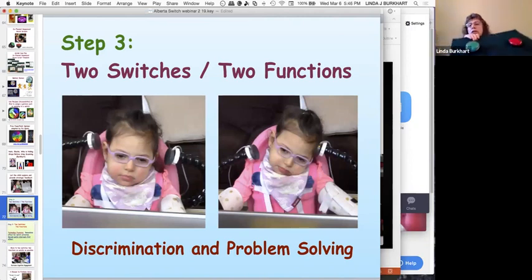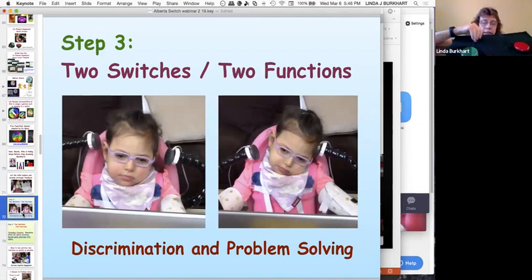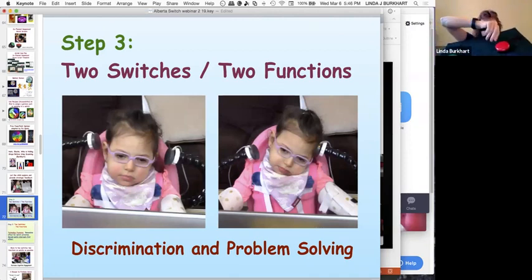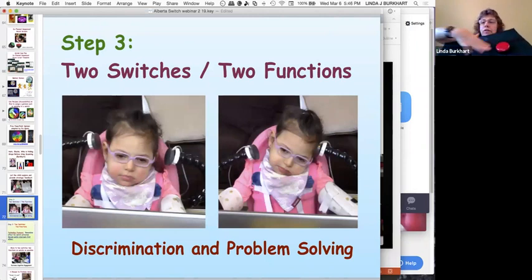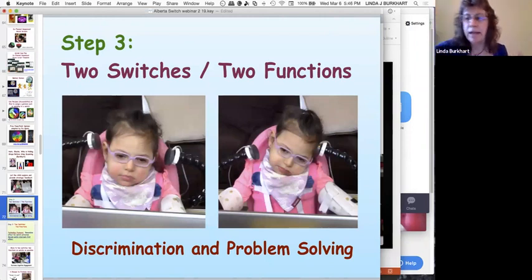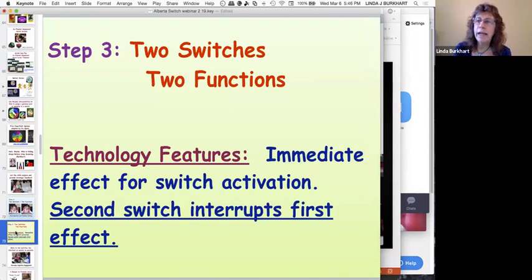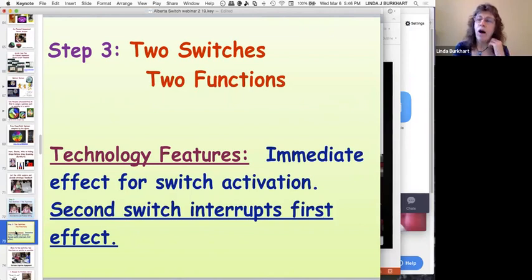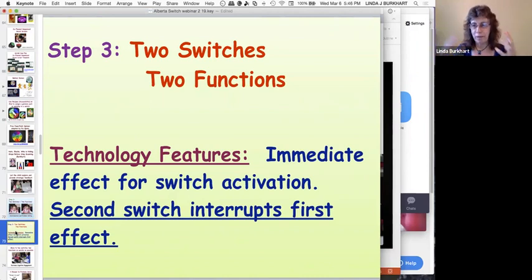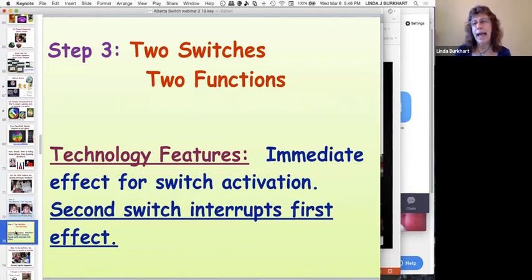Sometimes wires get in the way of kids' hands or fingers get caught in them. Take a piece of Velcro and put it over the wire — on a carpet square, it holds the wire in place so fingers don't get caught. For Stepping Stone 3, you need an immediate effect for each switch activation. The second switch also has to interrupt the first thing: it's not enough if you hit one and it's playing — when you activate the second switch, something needs to change immediately.